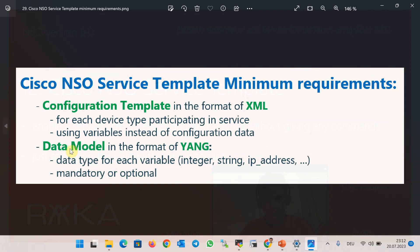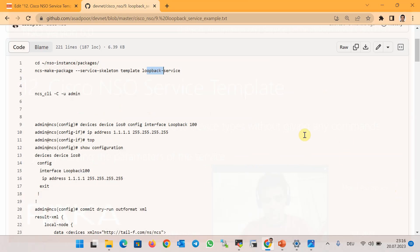We also prepare a data model that specifies which variables have which data types and whether they are mandatory or optional for this service. All configurations are applied behind the scenes based on the configuration template and data given at the service creation time. In summary, to prepare a service template we need at least two components: a configuration template in the format of XML, and a YANG data model. The configuration template may include configuration templates for different device types participating in the service.